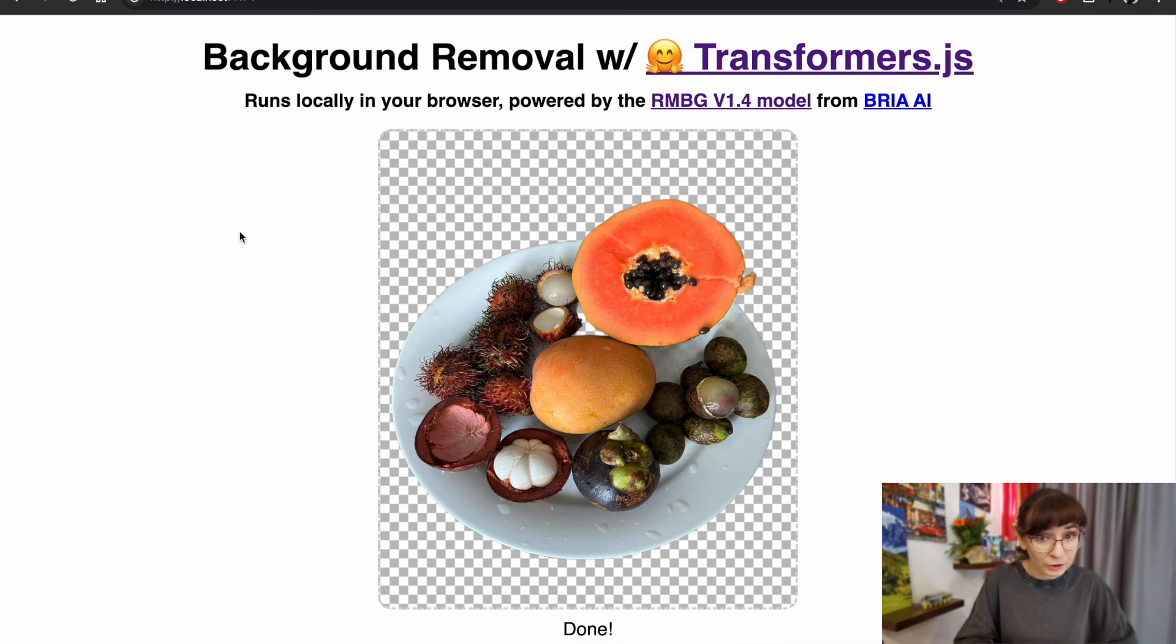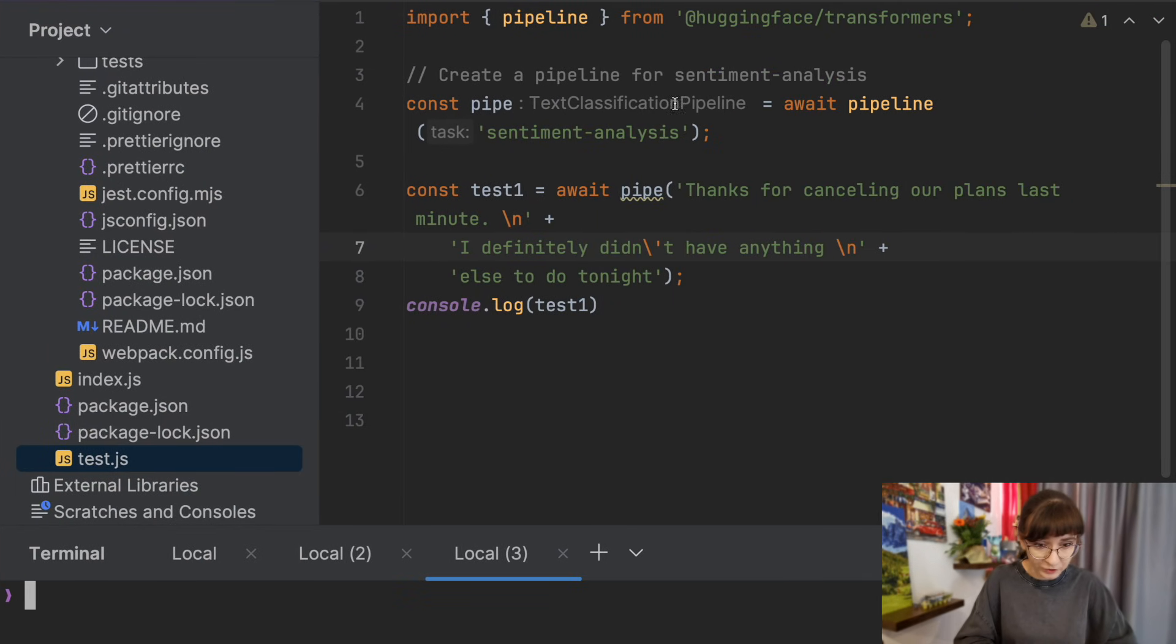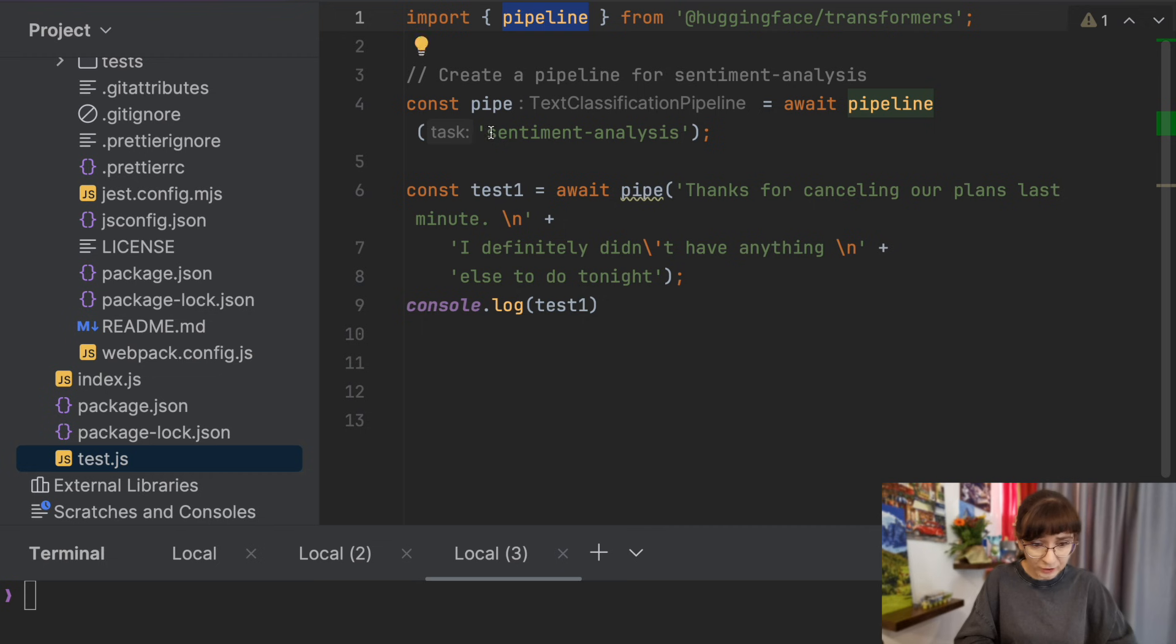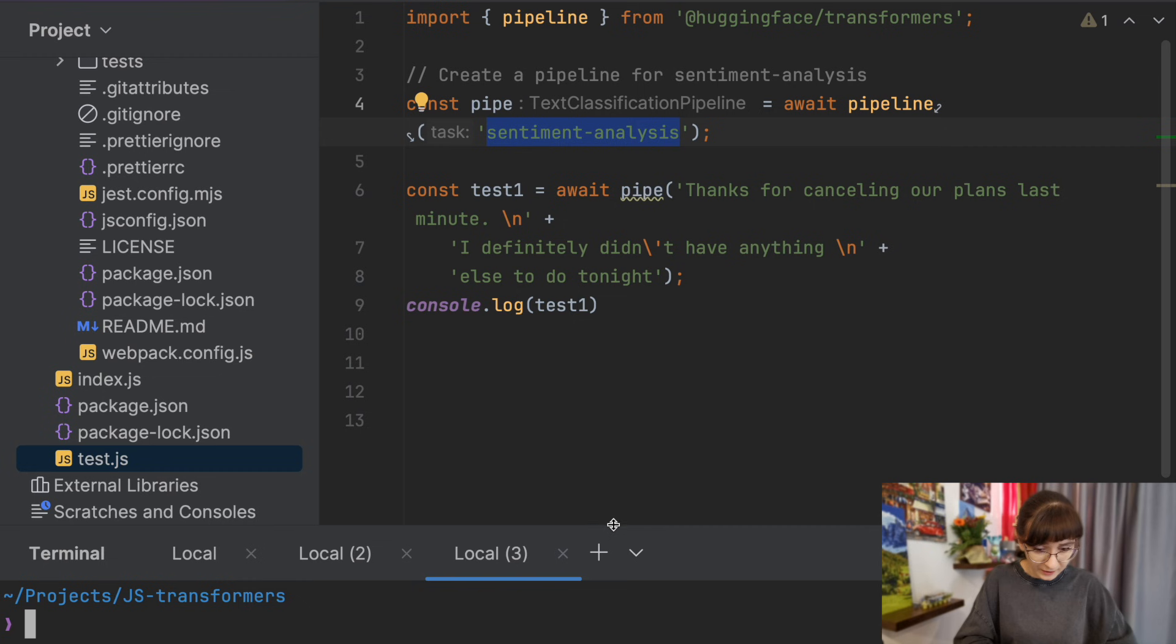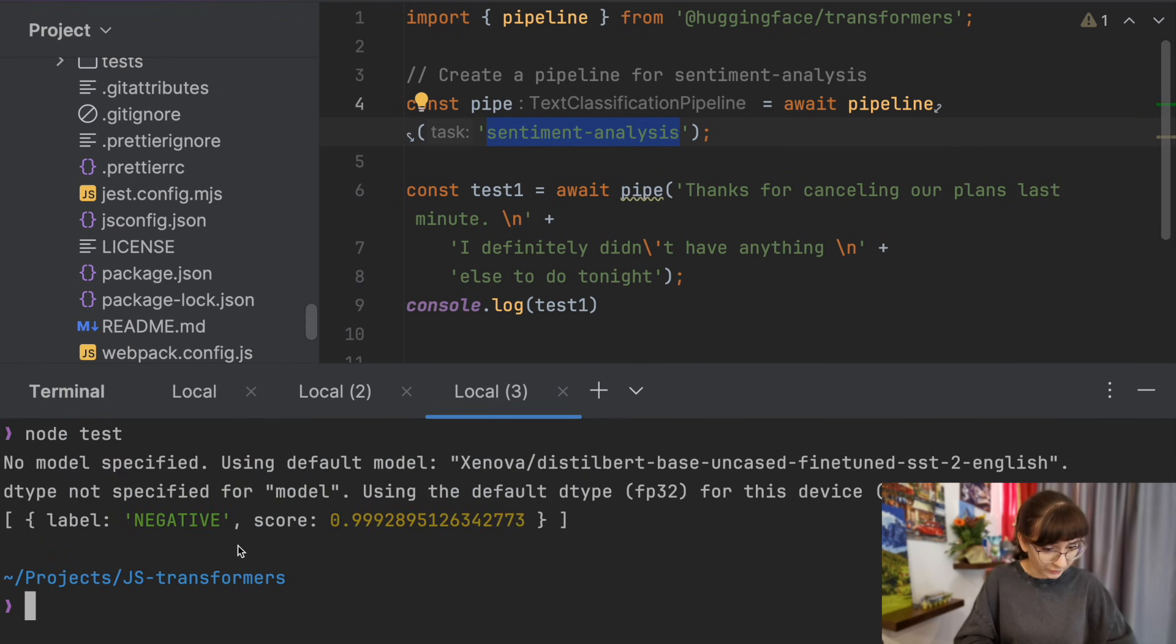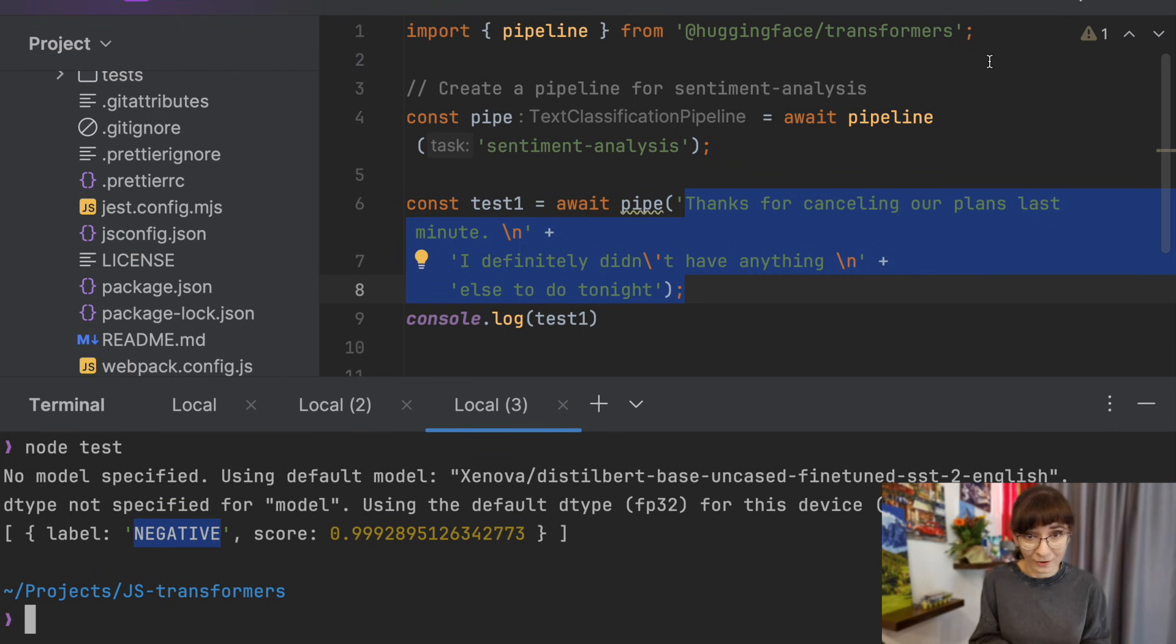We also can use it directly in Node.js. Here we are creating a pipeline to use the sentiment analysis features. We can run this and it will detect that the message here is most probably negative. Now, admittedly, this is already super cool.